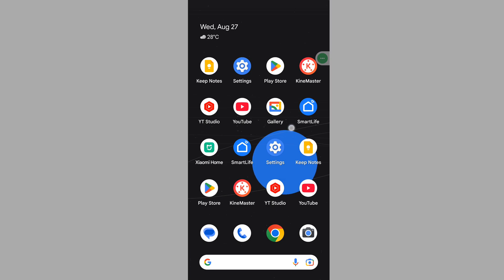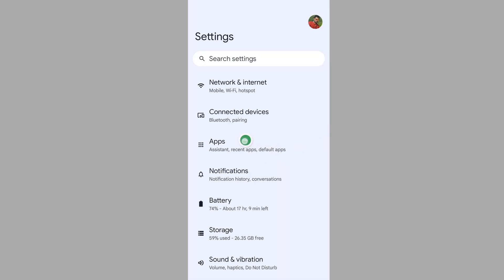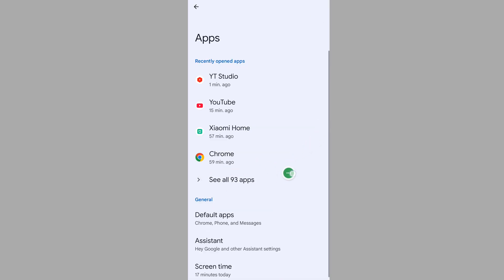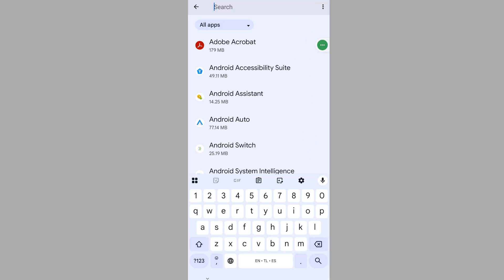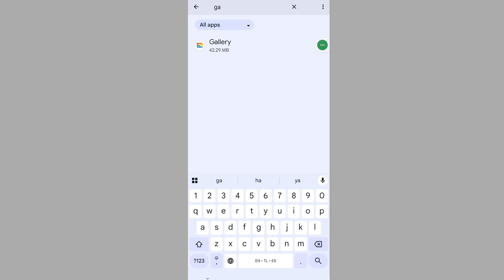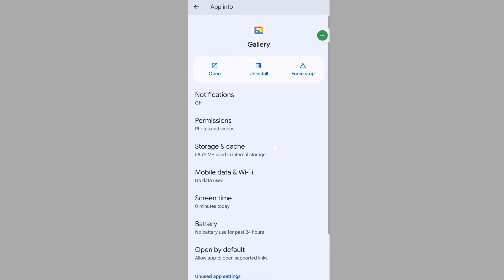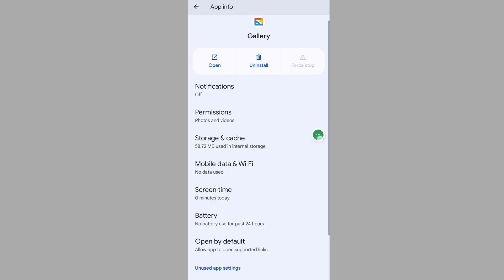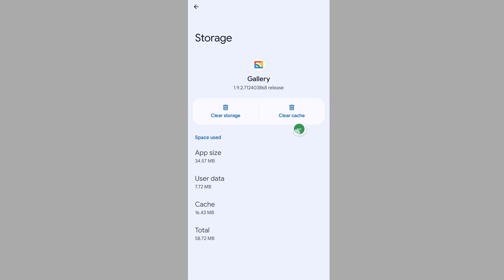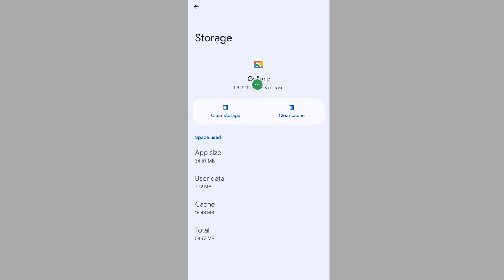To solve this problem, go to Settings, then go to Apps, then go to See All Apps. Now search for Gallery, tap on Gallery, tap on Force Stop, tap on OK, tap on Storage and Cache, tap on Clear Storage.